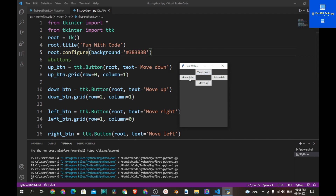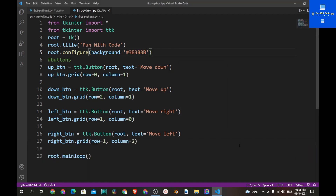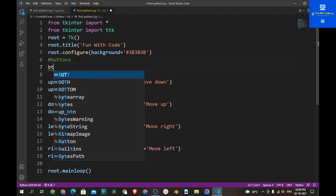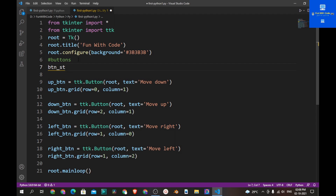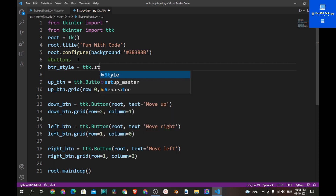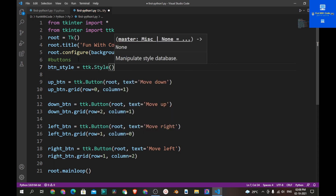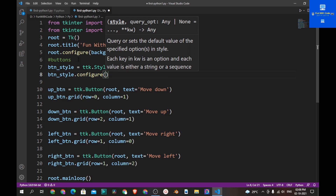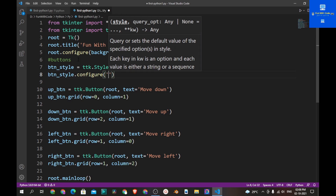Now let's change the background of the buttons, and whenever we hover over a button it should change the color of the text. Let's create a variable btn_style equal to ttk.Style().